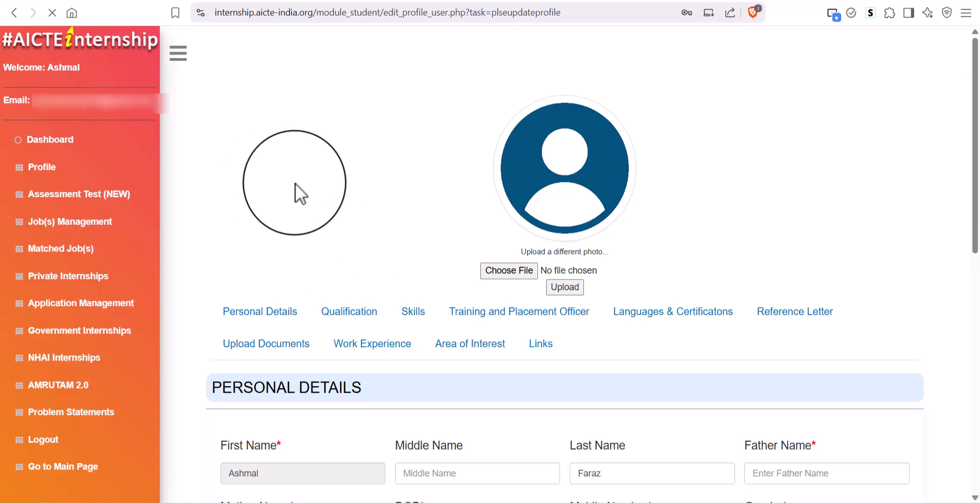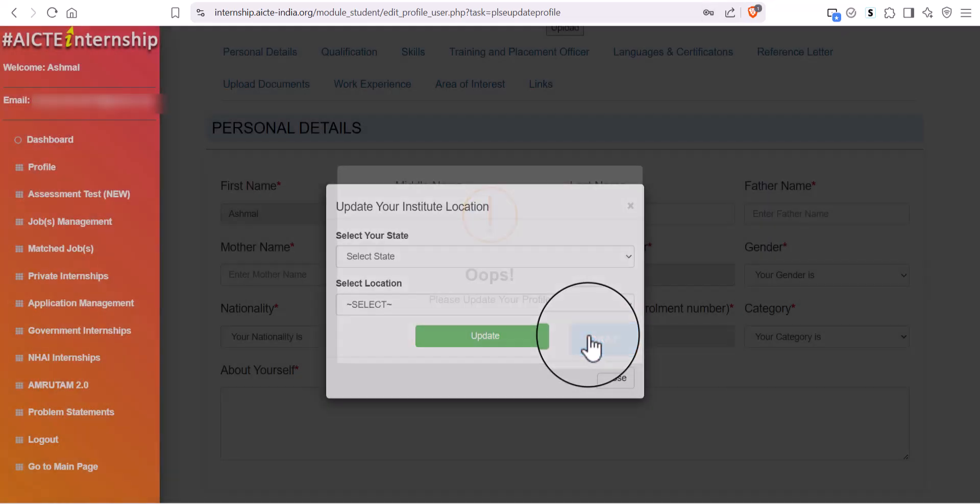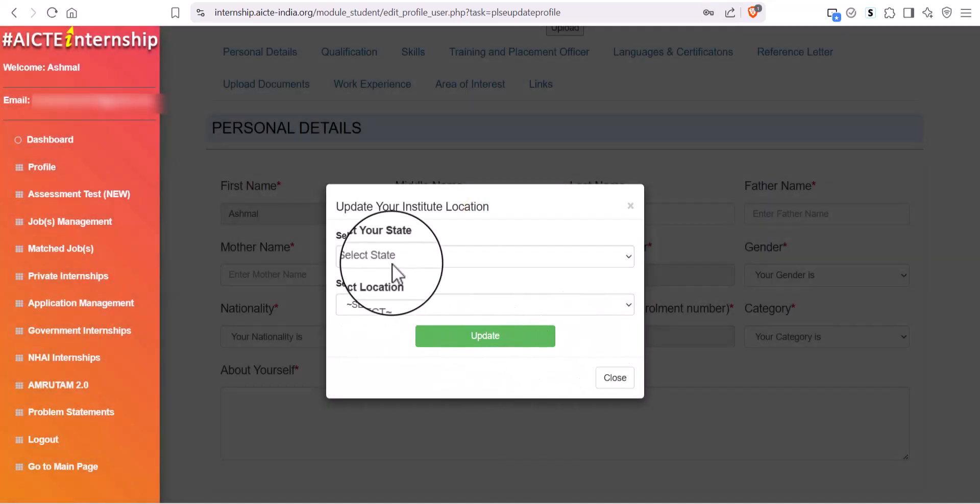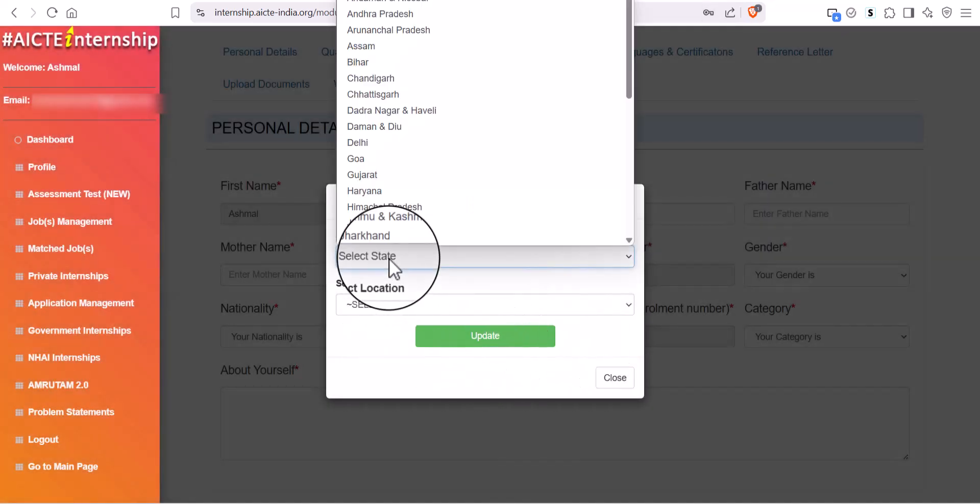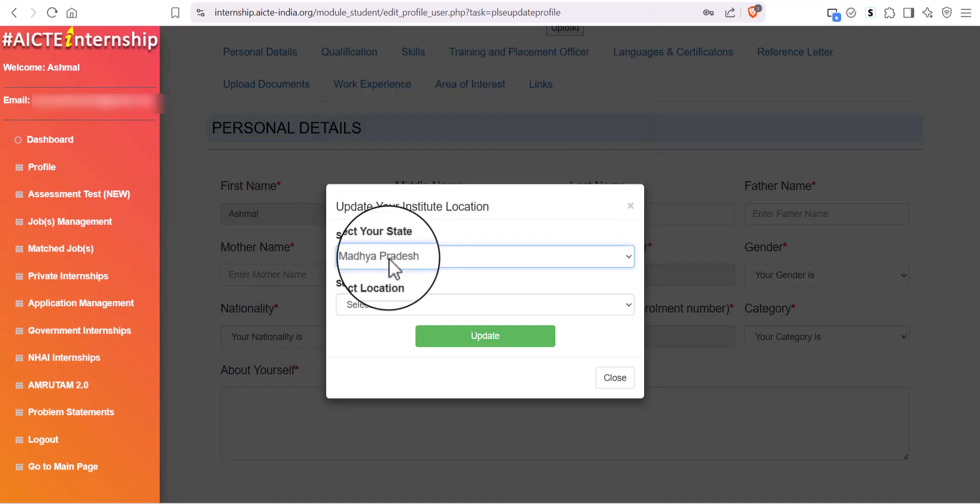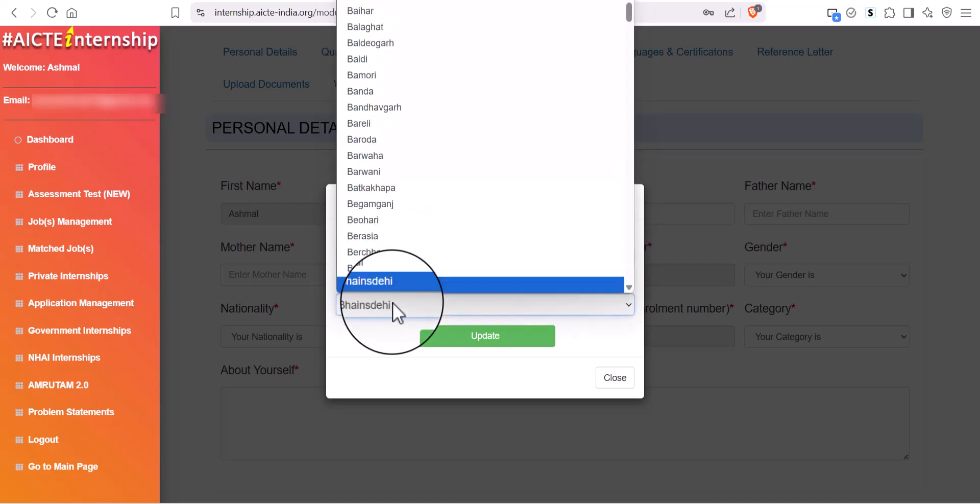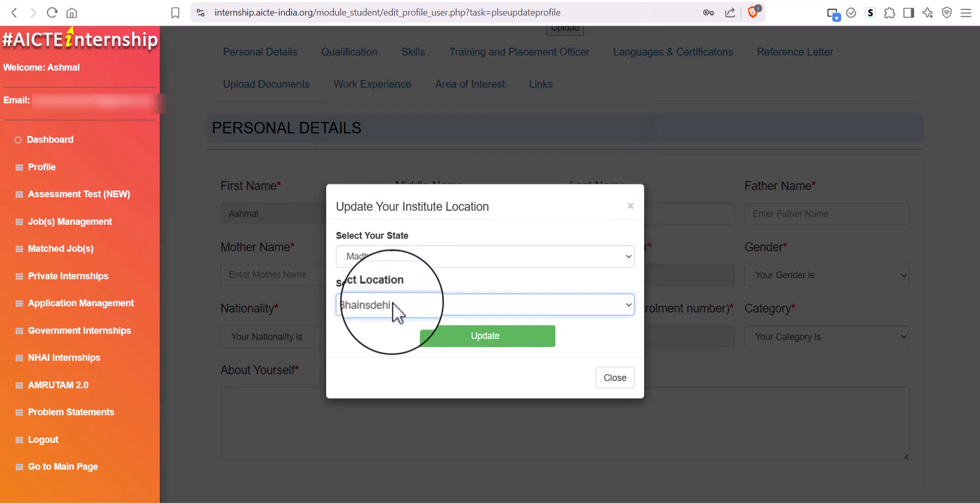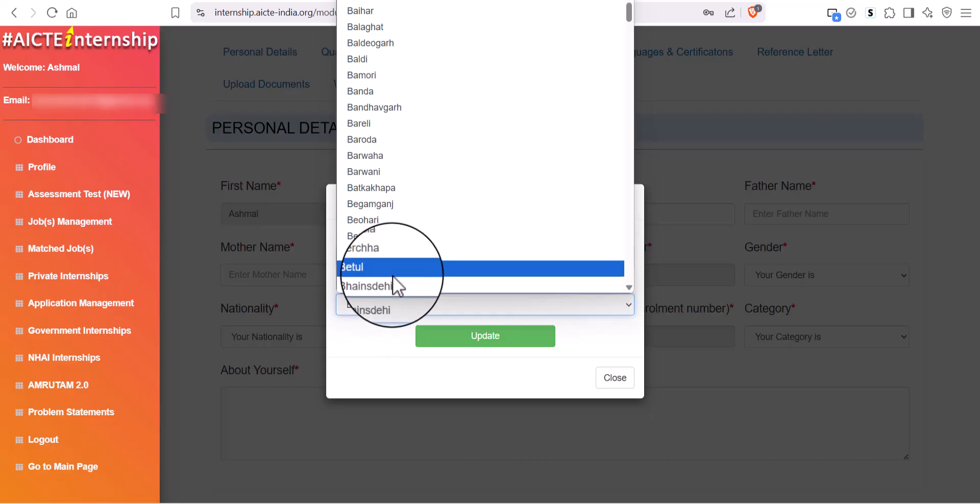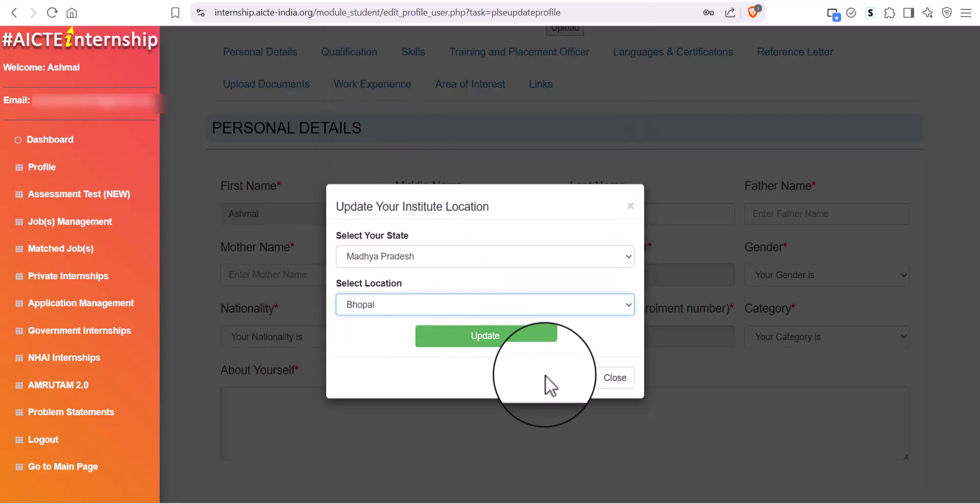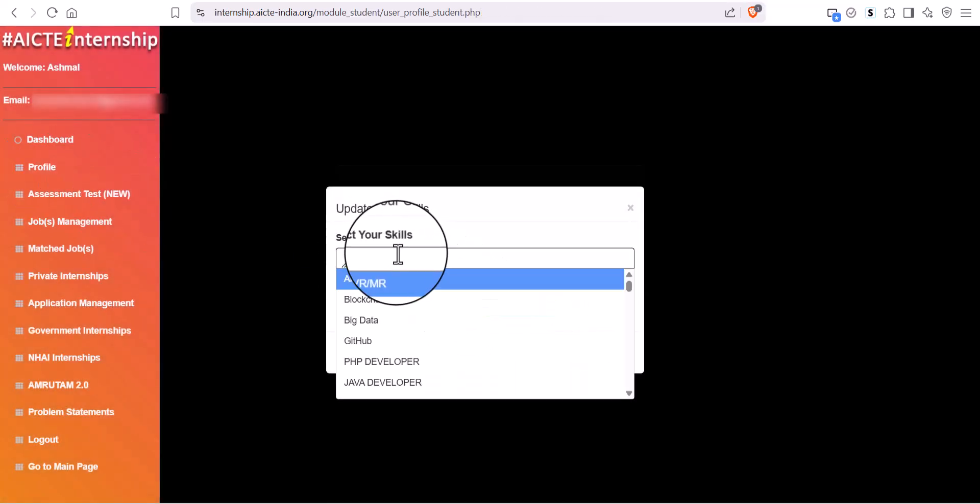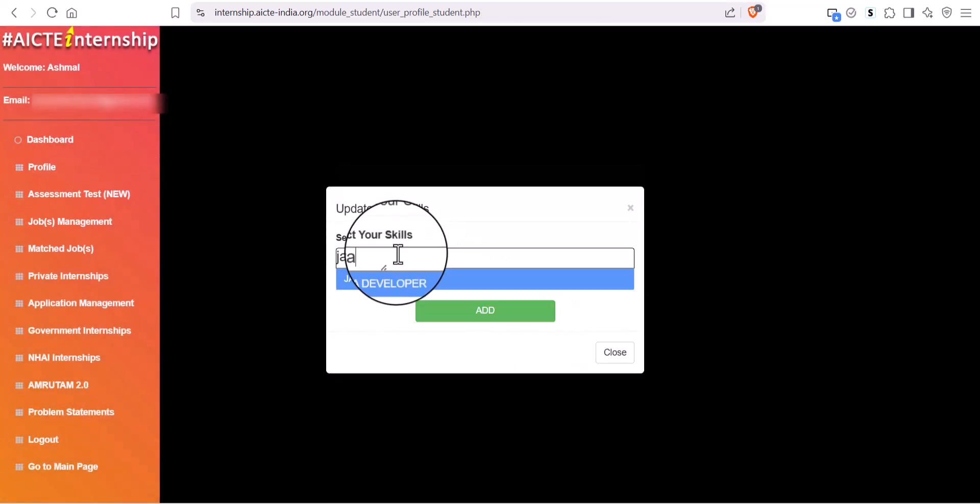Afterward, you will see a dashboard, then you will get a pop-up by clicking on it. Select your state and city. Now, select Skills.